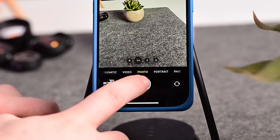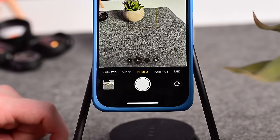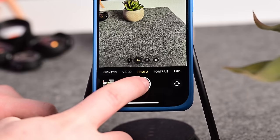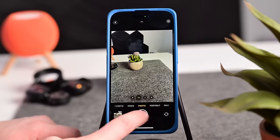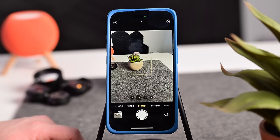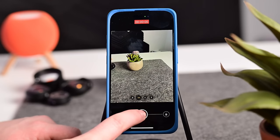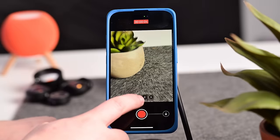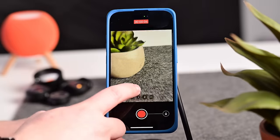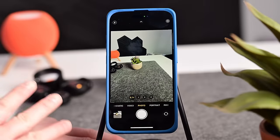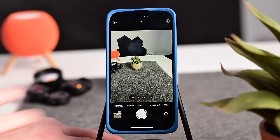If you take the shutter button and pull immediately to the left, that starts burst photos. So: tap and hold for quick video, slide right to lock into video mode, or slide left to start capturing burst photos. And one more hidden trick — while recording a video, you can move your finger up and down on the shutter area to zoom in and out. There are so many gestures hiding inside the camera app.